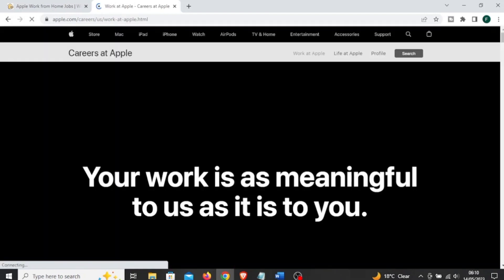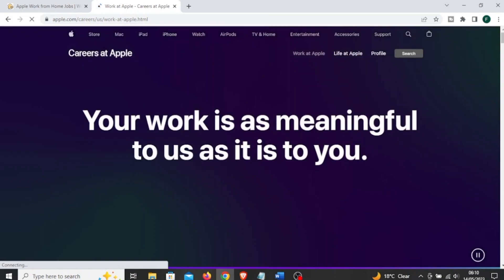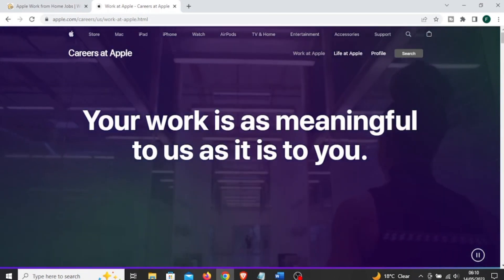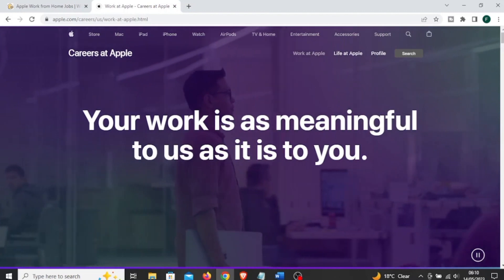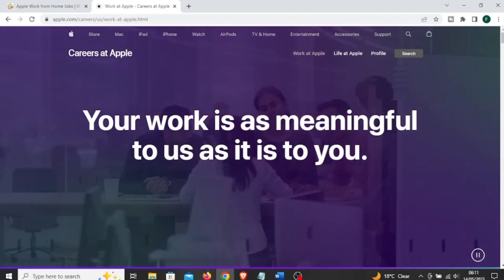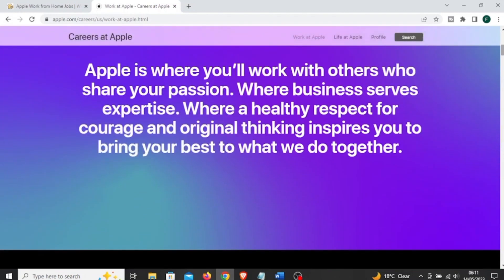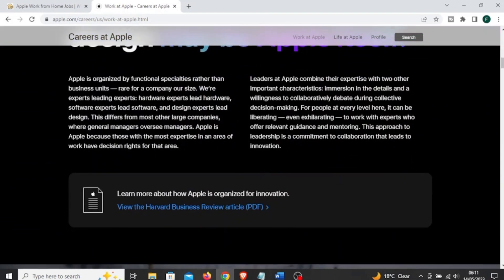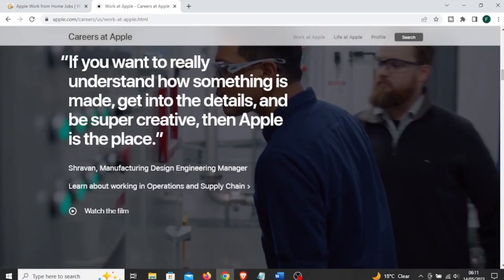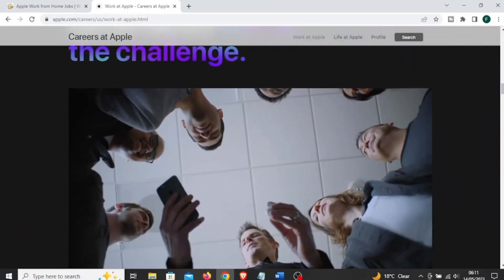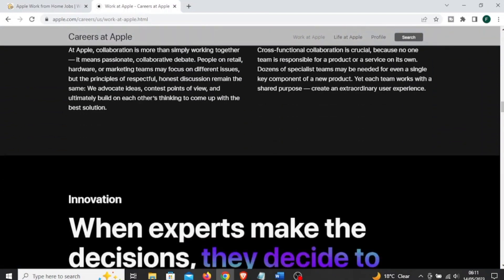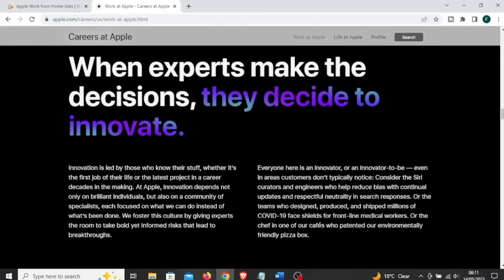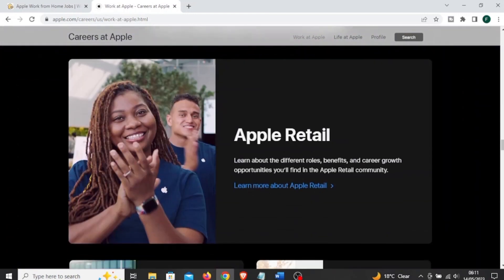Chances are that person is working from their home instead of a cramped cubicle. As an At Home Advisor, your job is to respond to customers' questions, which can range from general inquiries about products to more in-depth queries regarding technical work. At Home Advisors are able to help customers via phone, email, or chat depending on the issue, and you don't need to be an Apple product expert to become an At Home Advisor.